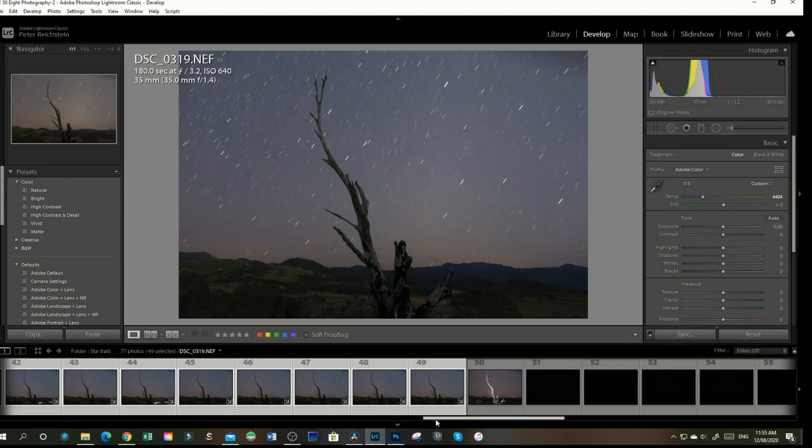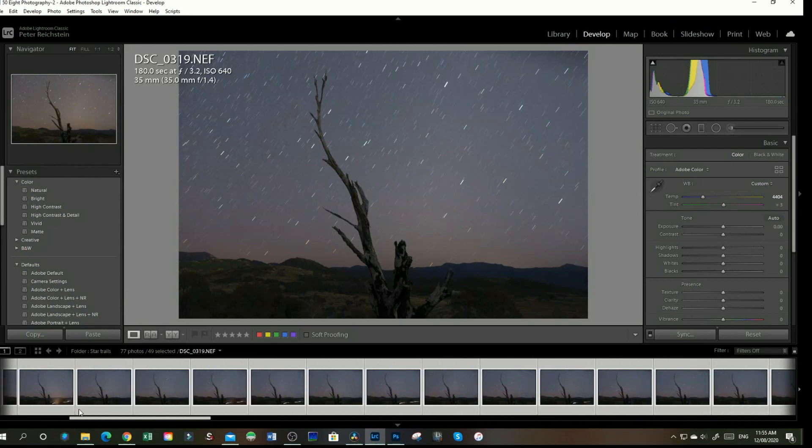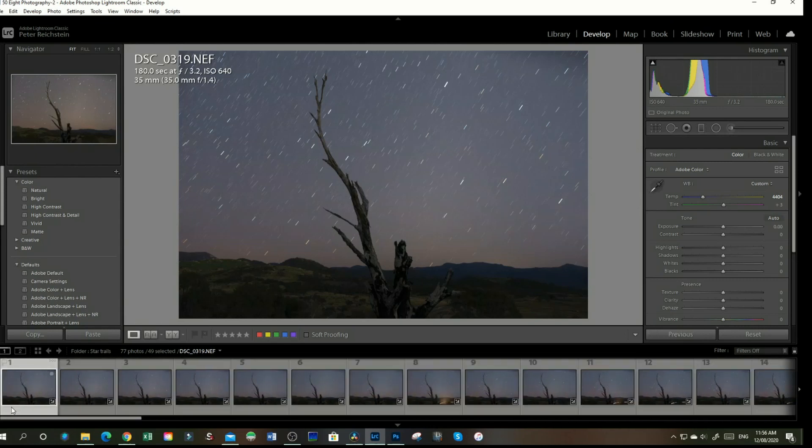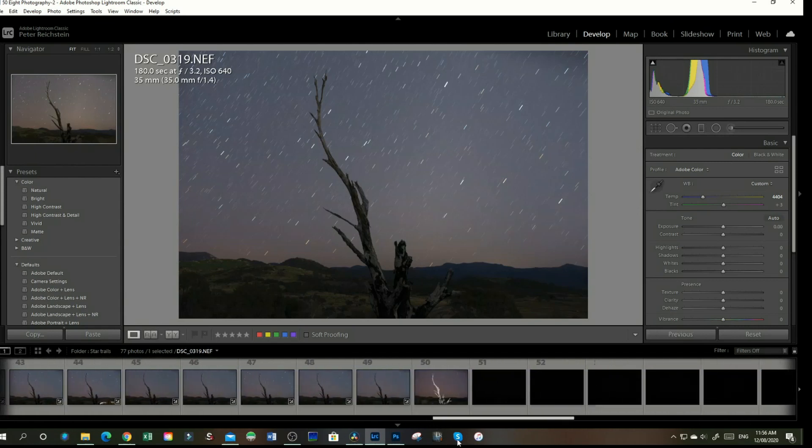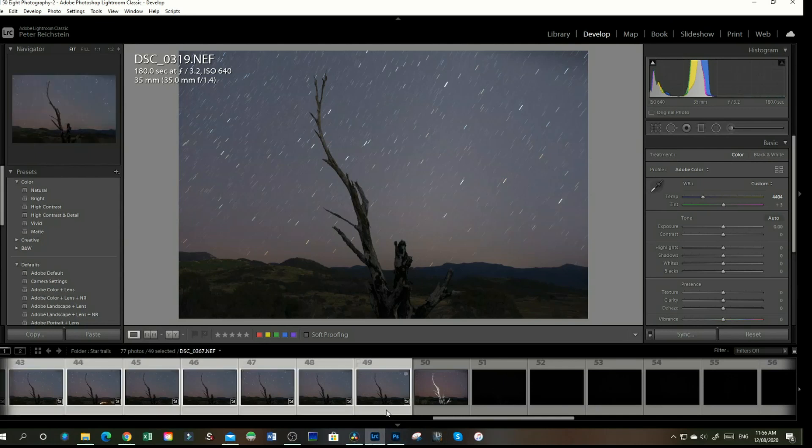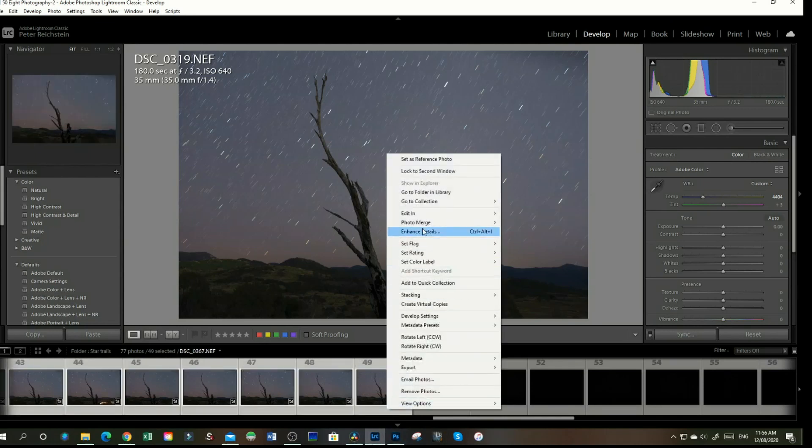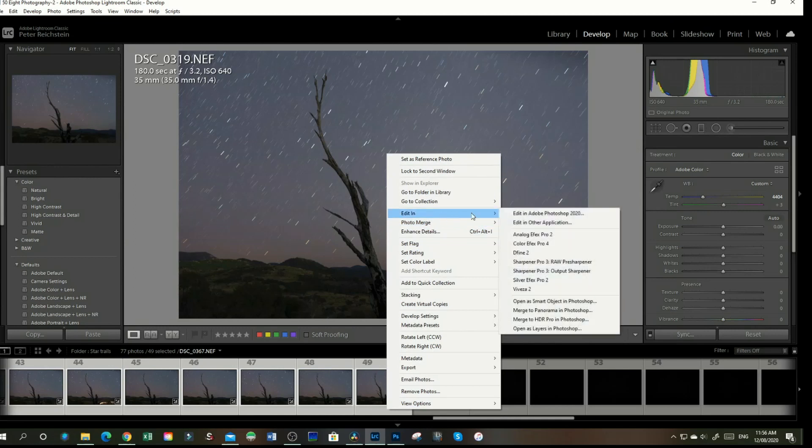To do that, click on our first image, all the way over to our last image, press Shift, which highlights all images. Right-click, Edit In, Open as Layers in Photoshop.